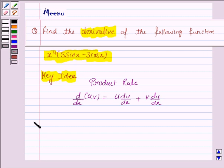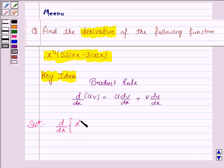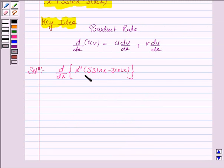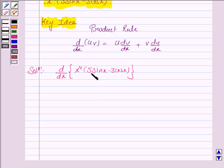Let us now move on to the solution. We have to find the derivative of x to the power 4 into 5 sin x minus 3 cos x. We will use the product rule because this function is the product of two functions. Here u is x to the power 4 and v is 5 sin x minus 3 cos x.